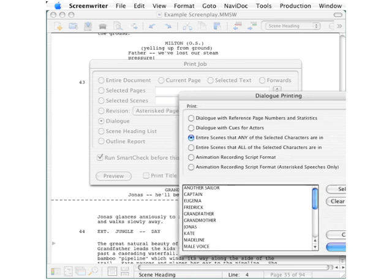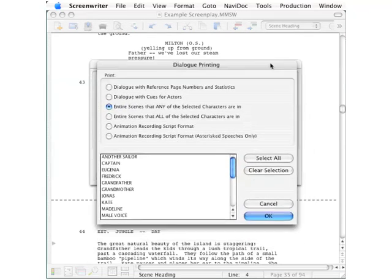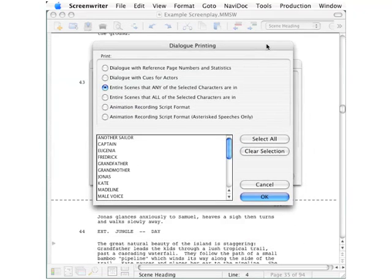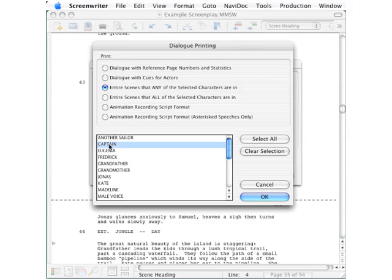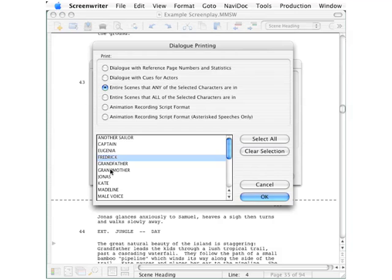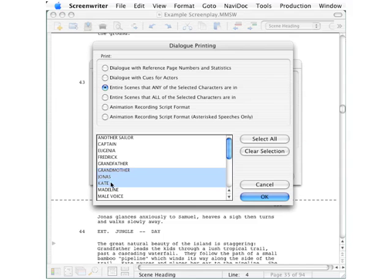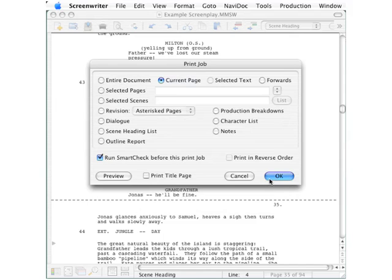In this case, you can select to print dialogue with reference page numbers and statistics, dialogue with cues for actors, entire scenes that any of the selected characters are in. And down here you can select the characters for whom the dialogue will be printed. If you want to select several, hold down the shift key and that lets you select a whole range.